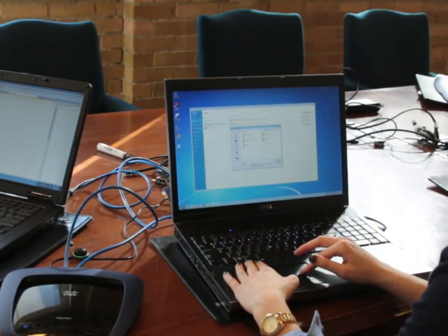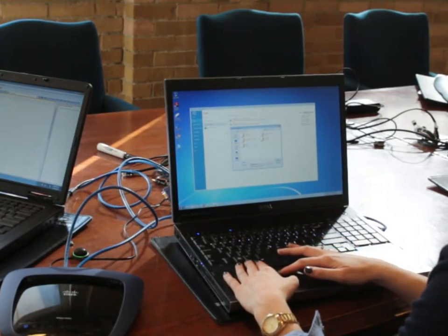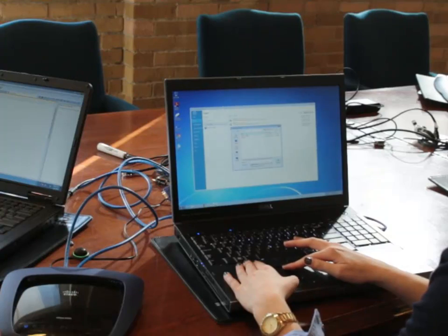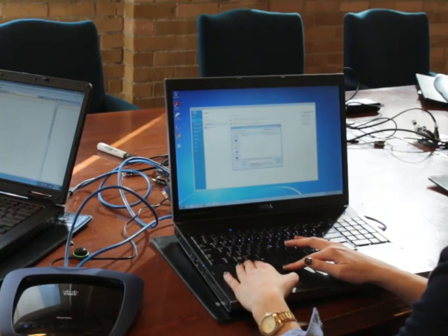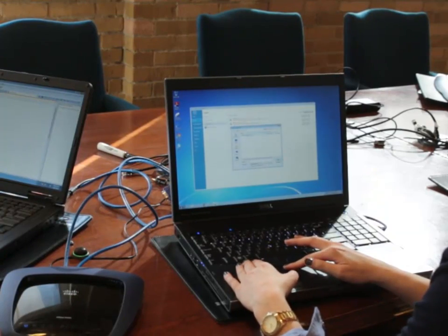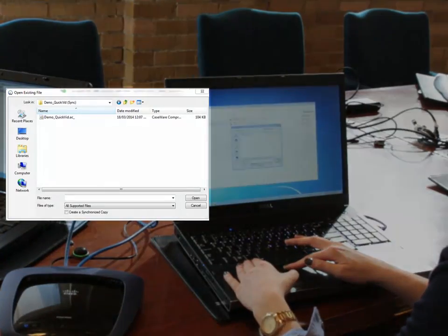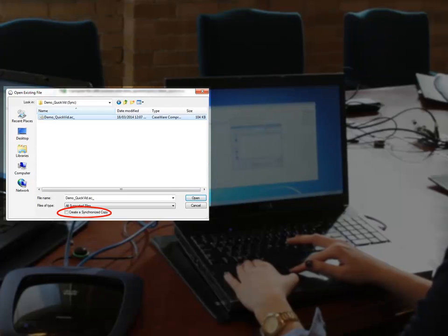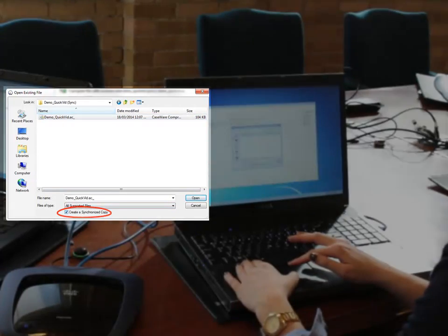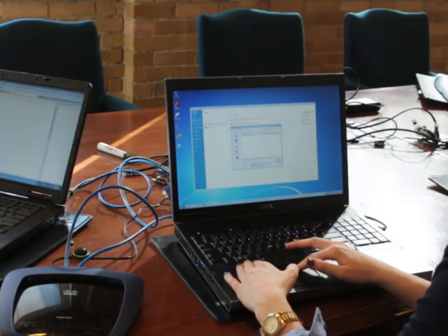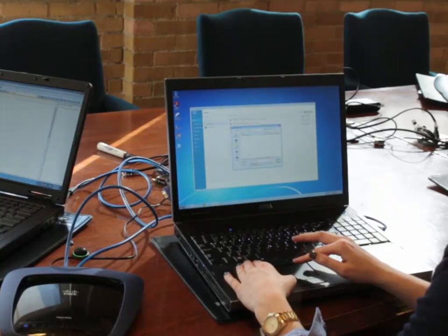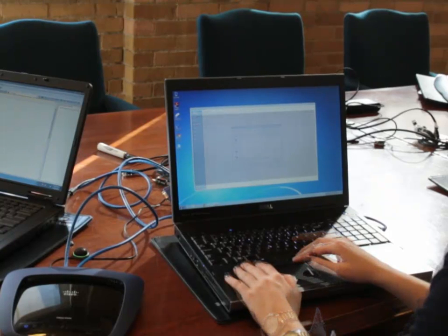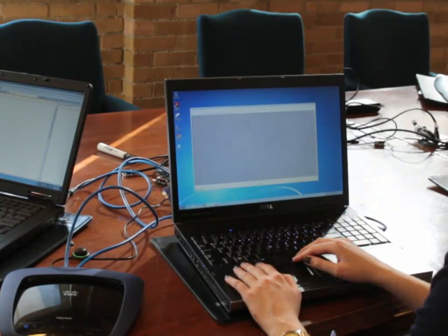Locate the parent's synchronized copy, which in this case is called Demo QuickVid. But before opening it, click the Create a Synchronized Copy checkbox. Click Open. This launches your child's synchronized copy.